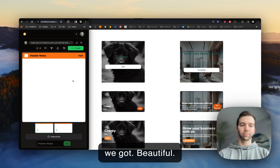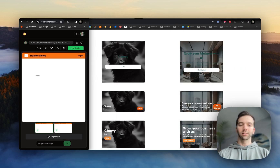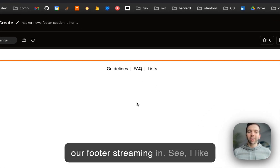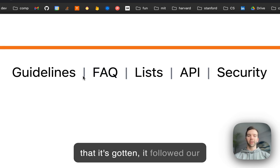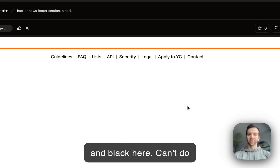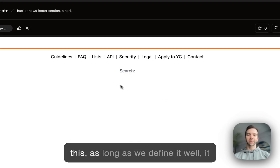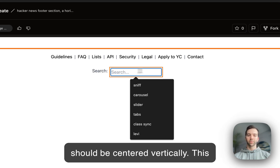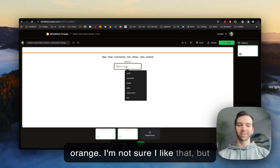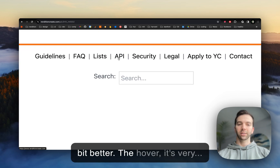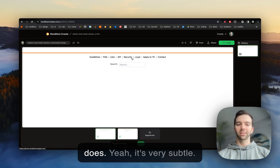Beautiful — let's see what we got. Here's our footer streaming in. I like that it followed our instruction on the alternating gray and black. For simple stuff like this, as long as we define it well, it does a pretty good job. This should be centered vertically. That's pretty good — I'm not sure I like the orange, but it is cute. I like the links here a little bit better. The hover is very subtle.